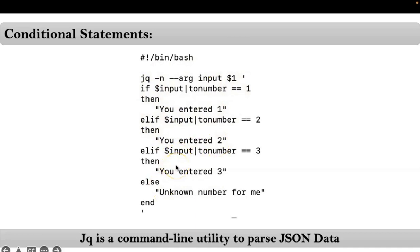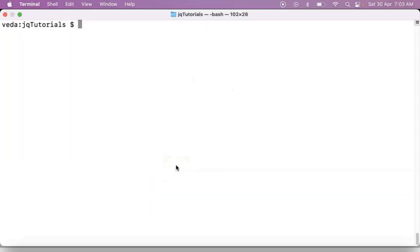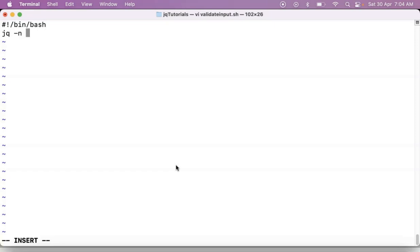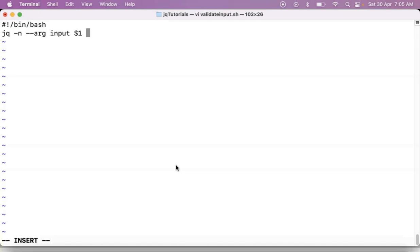So let me go with at least one example. Suppose I am taking validate input dot sh. Now let me write shebang line first, then jq command -n. Be clear: -n is nothing but you are not going to provide your input as a file or as a JSON data, instead of that you are reading variables. That's why you have to use -n option. Then --arg, let's say input, I am taking from command line $1. Then your expression here.